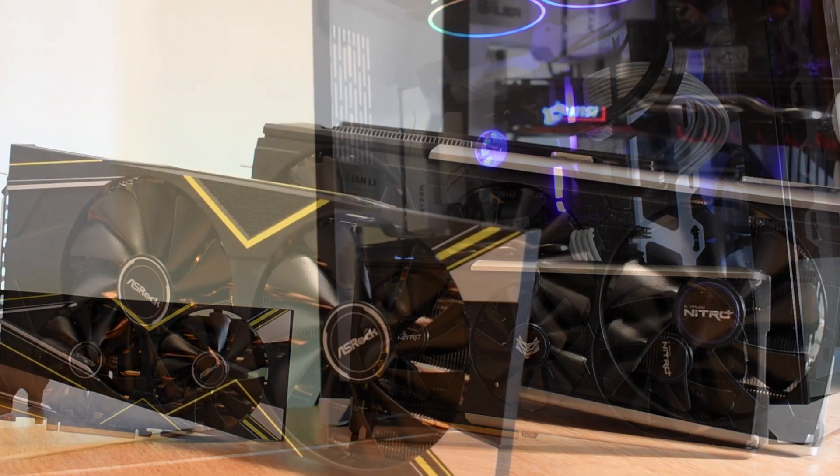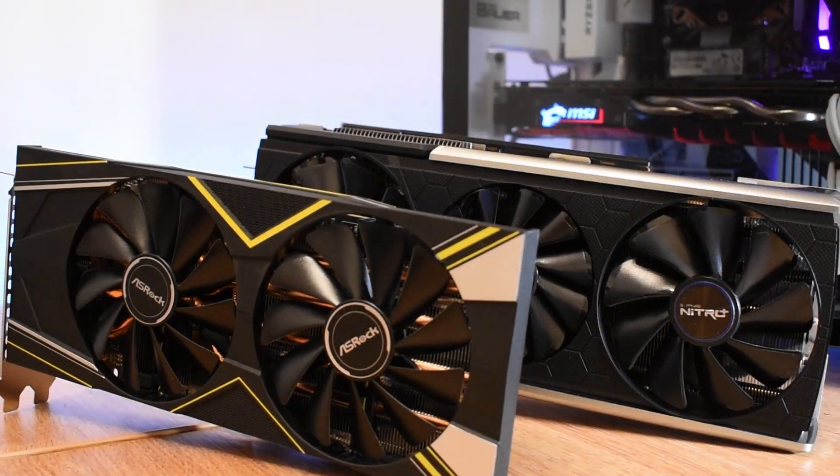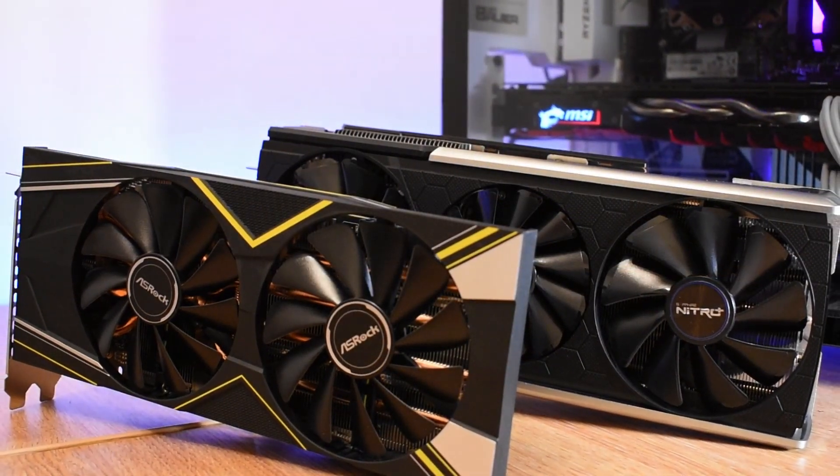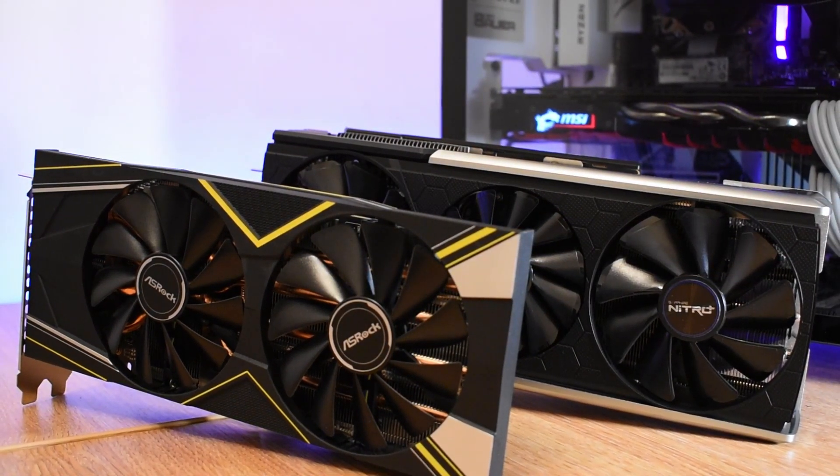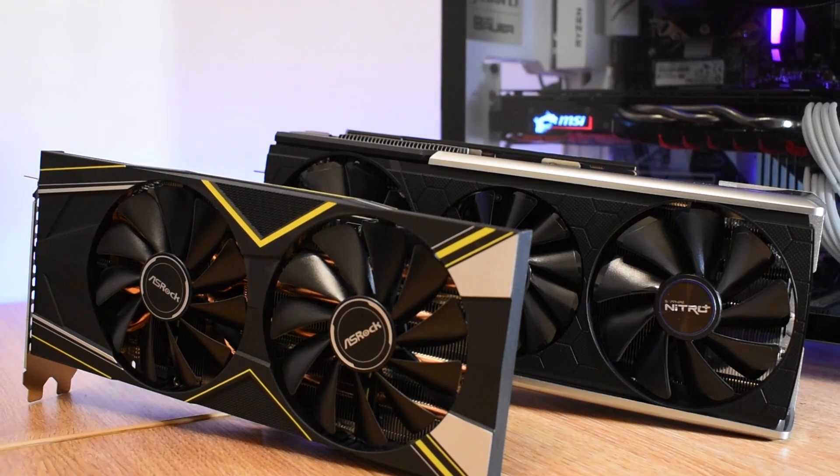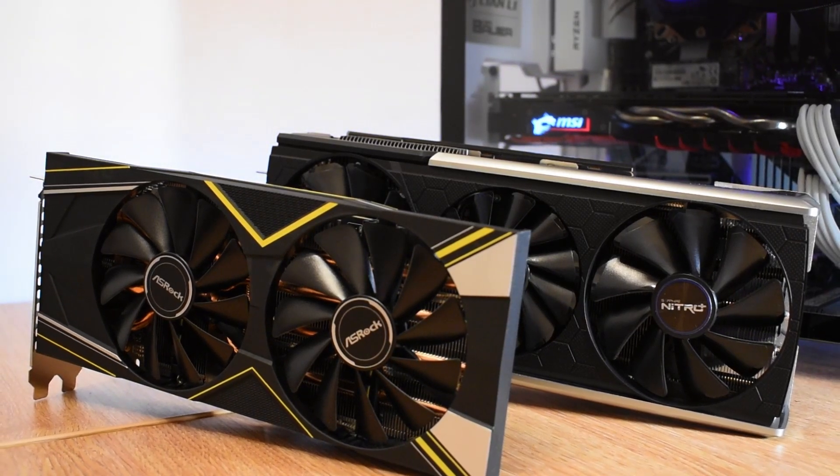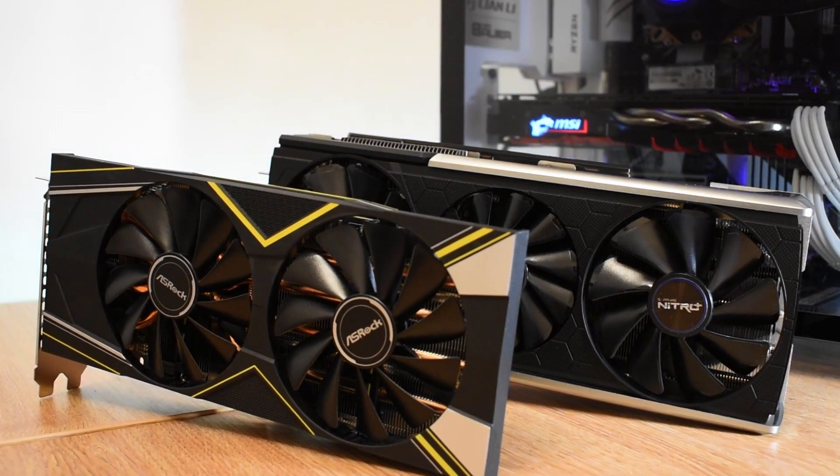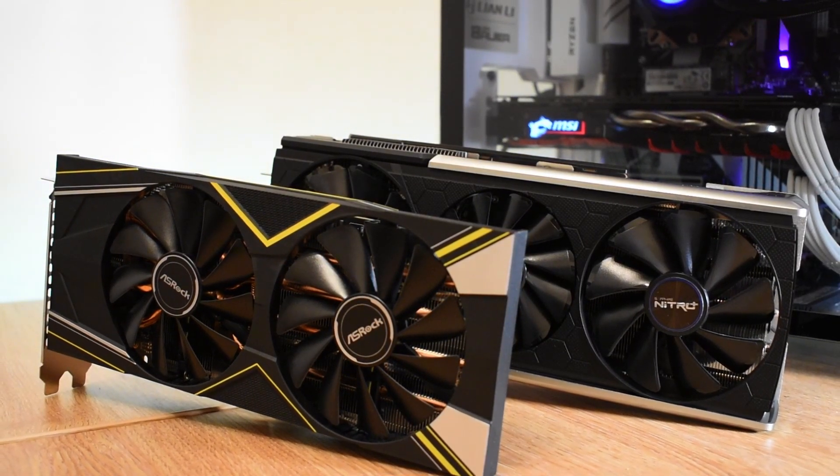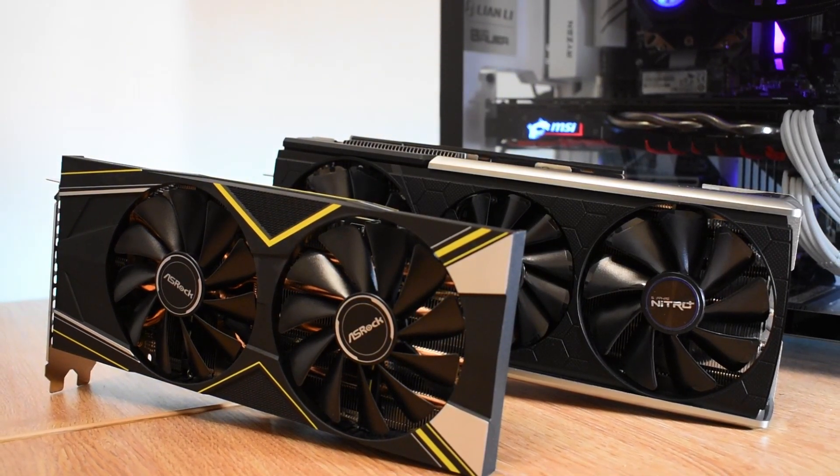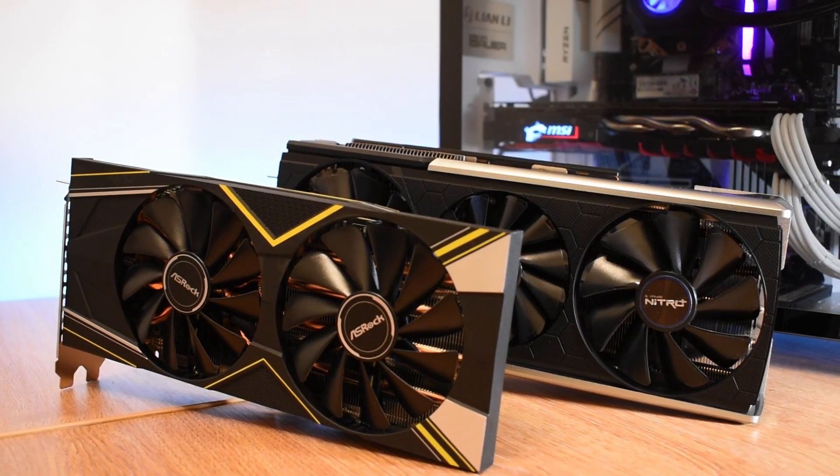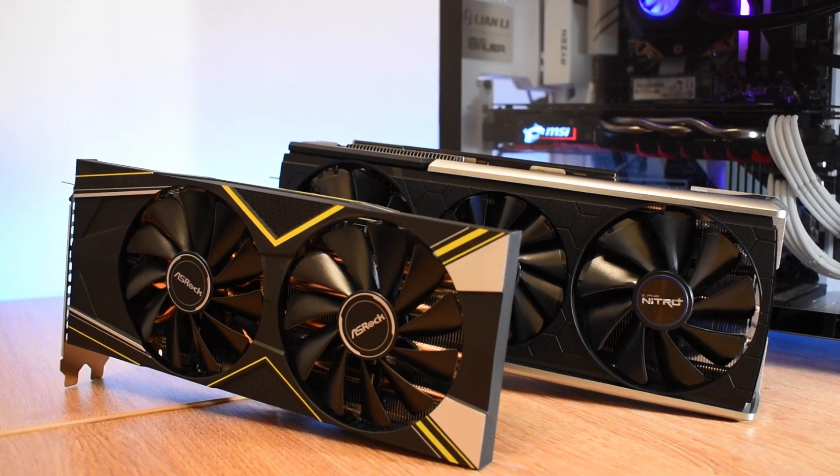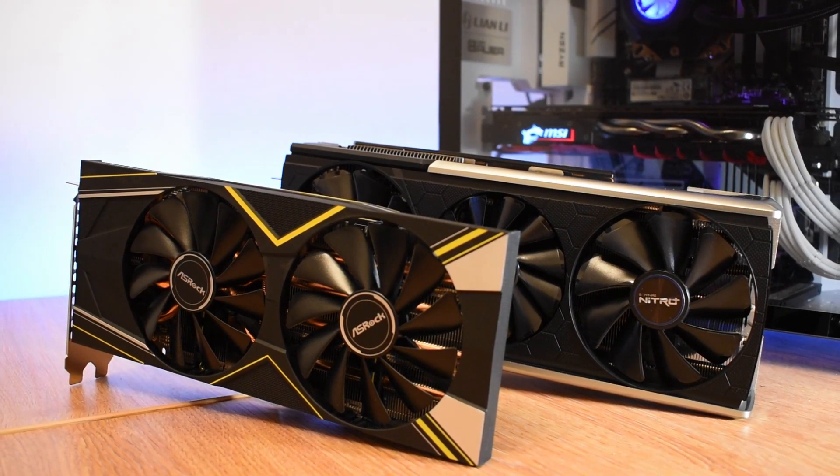That means that the Nitro Plus offers 25% or so more volume. The extra size on the Nitro Plus means that instead of the two 100 millimeter fan arrangement we get on the Challenger, we're instead afforded two 95 millimeter fans and one centrally located 87 millimeter fan, helping push more air through that heatsink.